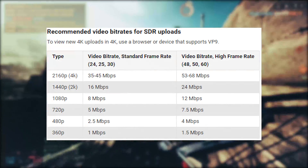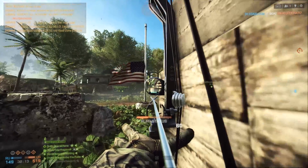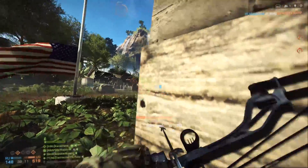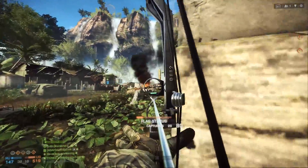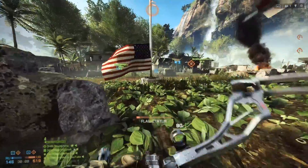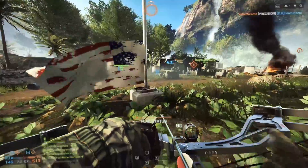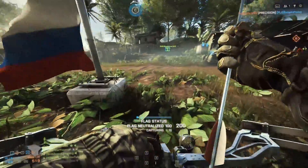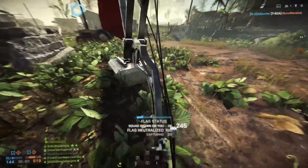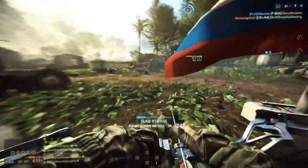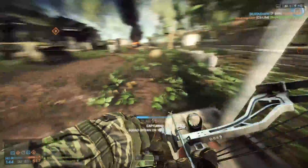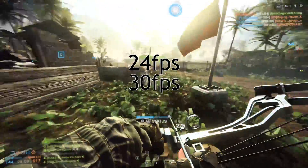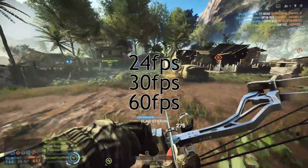So I normally upload videos at 30 megabits per second for 1080p, and sometimes 4K — I don't seem to push it past that. That's the bitrate that I upload at. So basically I devised a test where I did 3 sets: 24fps, 30fps, and 60fps.